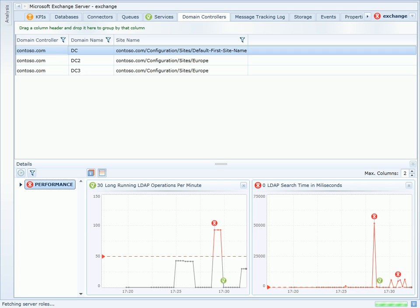What I'm going to do now is move domain controller 2 from the Europe site back to the default first site name and see if this helps the performance of my exchange server.